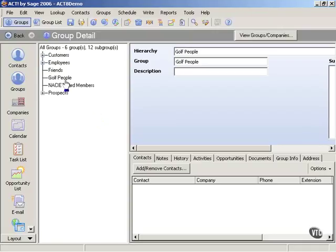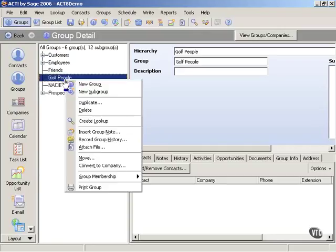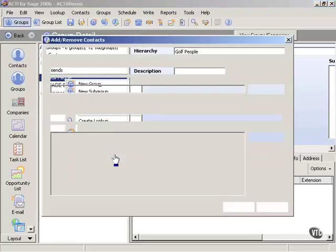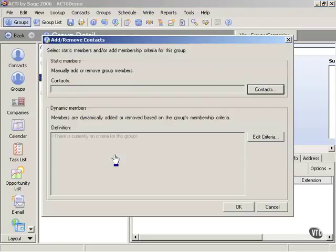Now if I wanted to add members to the group, who would I want to add? In other words, how would I want to find people that are going to be in this group? Well, if I right click on golf people and then come down to group membership, then I can click on add or remove contacts.